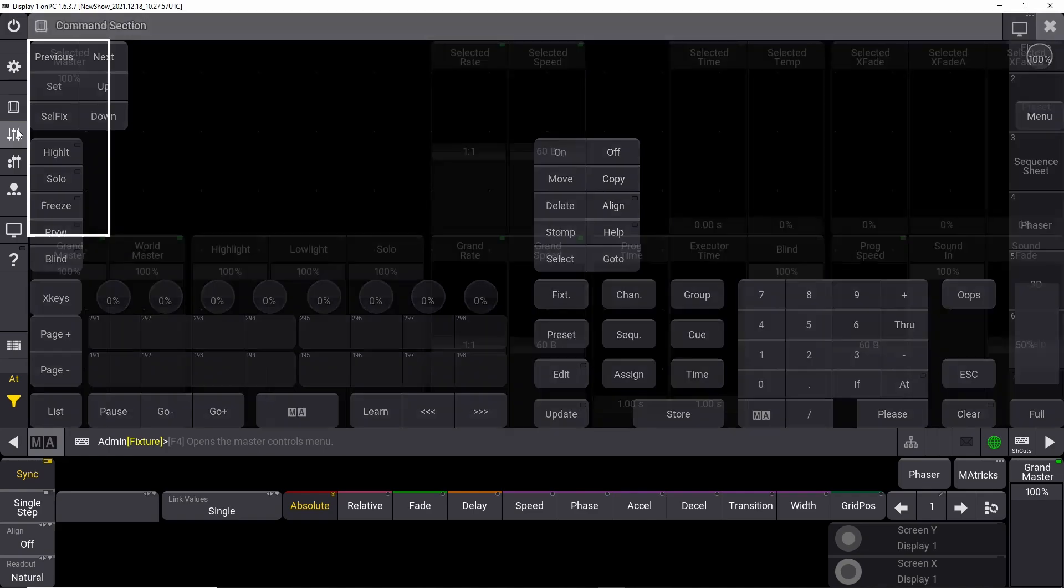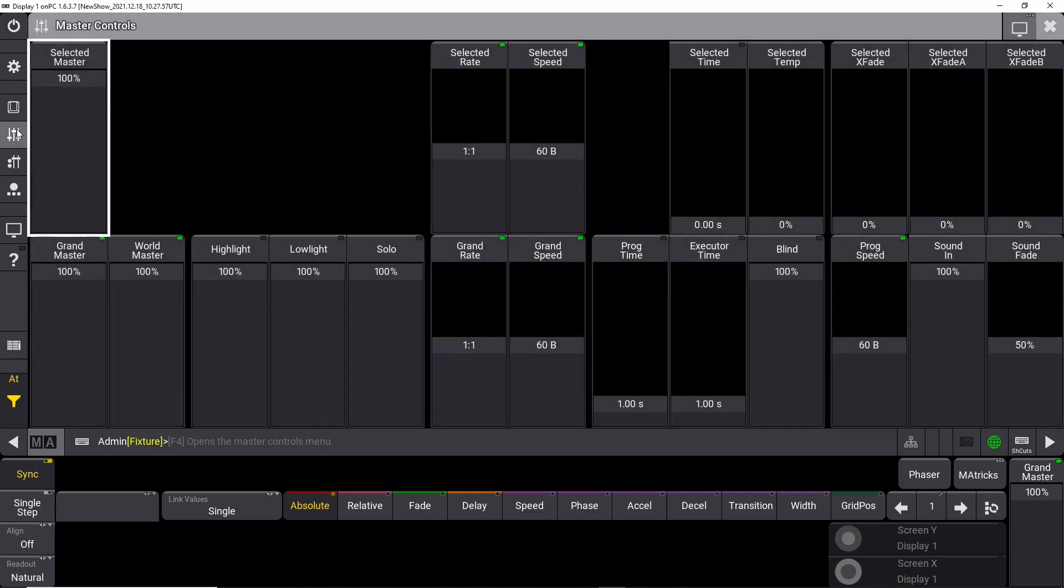Right below that one you have a fader section which is like your master controls, where you can set your selected masters. You can manipulate the grand master output, the world master, the highlight, the low light. There's loads of different options in here, many of them I haven't really seen before in the GrandMA2, so some of it is new.